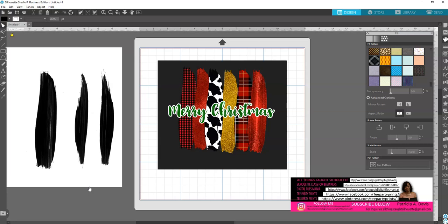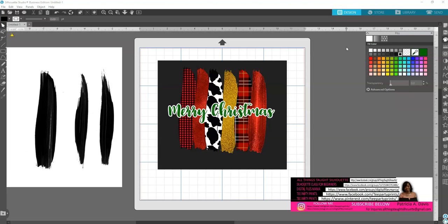Today I wanted to do some brushstrokes. I found that a lot of people in groups were asking how to create brushstrokes. I wanted to show you how I designed them — I created the brushstrokes in Photoshop. I'm aware that a lot of people don't have Photoshop, so I wanted to show you how to do it in Silhouette. You can still do the same thing in Silhouette that is done in Photoshop. I created my brushes myself in Photoshop — these are three brush patterns — and I saved them as a PNG and brought them into Silhouette.